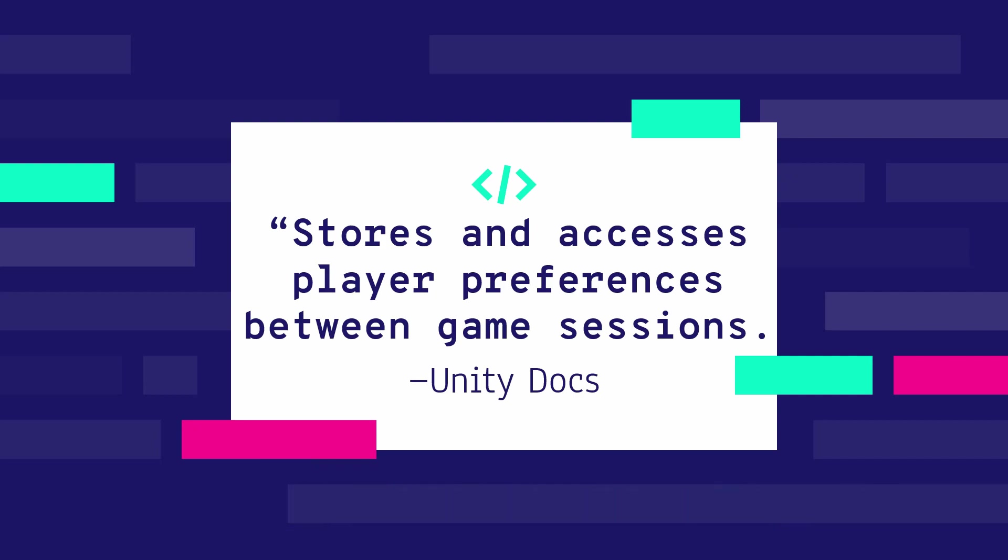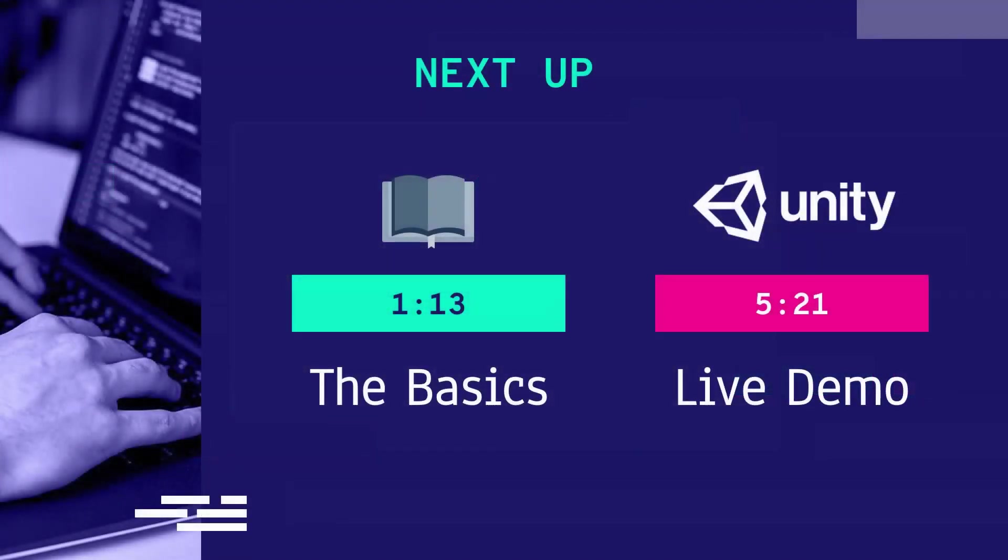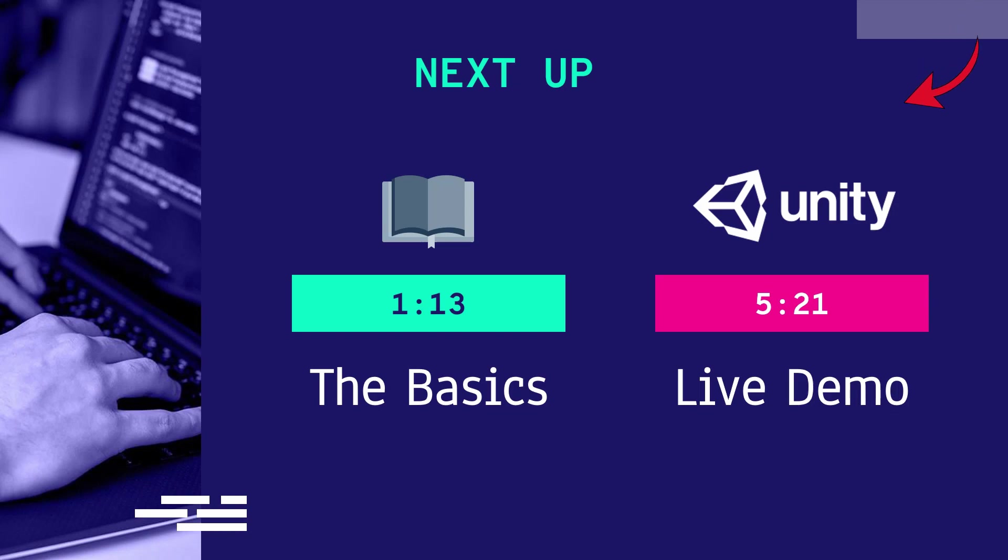Before jumping right into Visual Studio to write some code we should have a look at what we're going to use. If you already know the drill and you just want to see some live action feel free to skip the video to the minute listed here. For everyone else let's start with the Q&A!